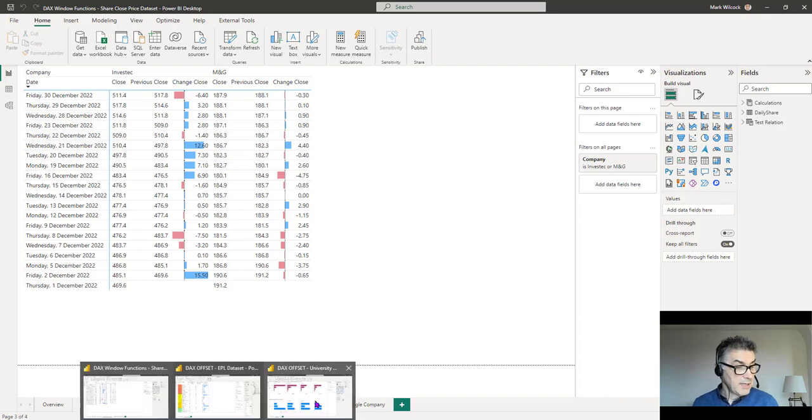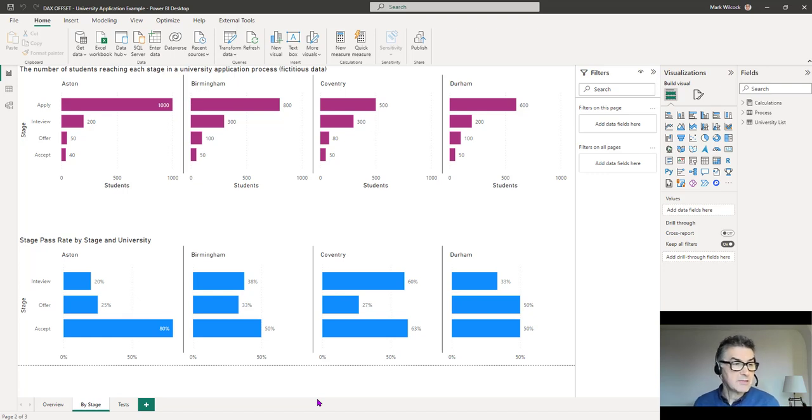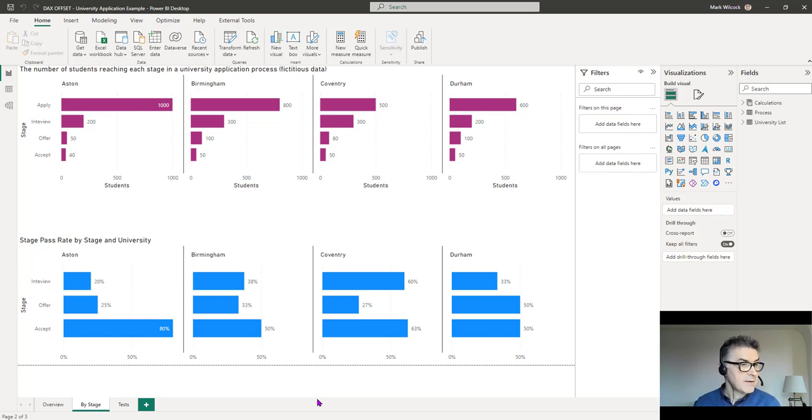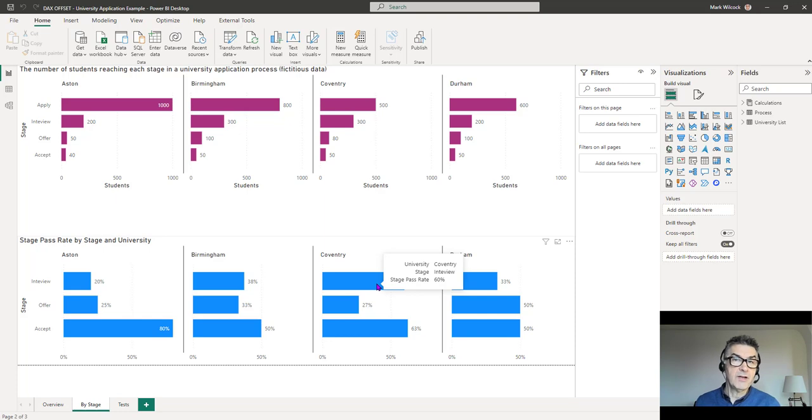Finally, we're going to look at a different data set, a fictitious data set, looking at an applications process. This fictitious data, we're looking at students applying through various stages of getting to university: application, interview, offer, accept. And what we'll do is use the DAX OFFSET to work out the pass rate for each stage in that process.